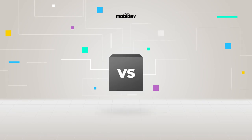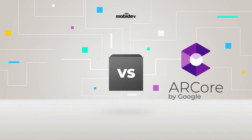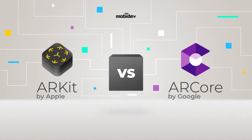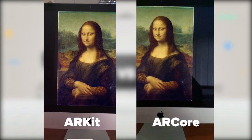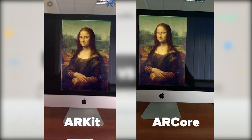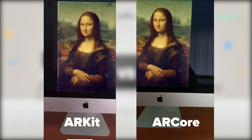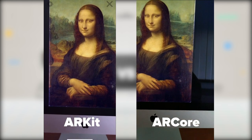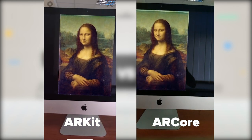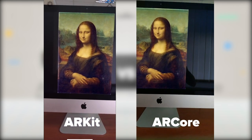These examples show how R-Core in Android and R-Kit in iOS recognizes images. The user scans the painting, and the app replaces the real picture with a virtual one. Upon a tap on Mona Lisa, she blinks an eye.